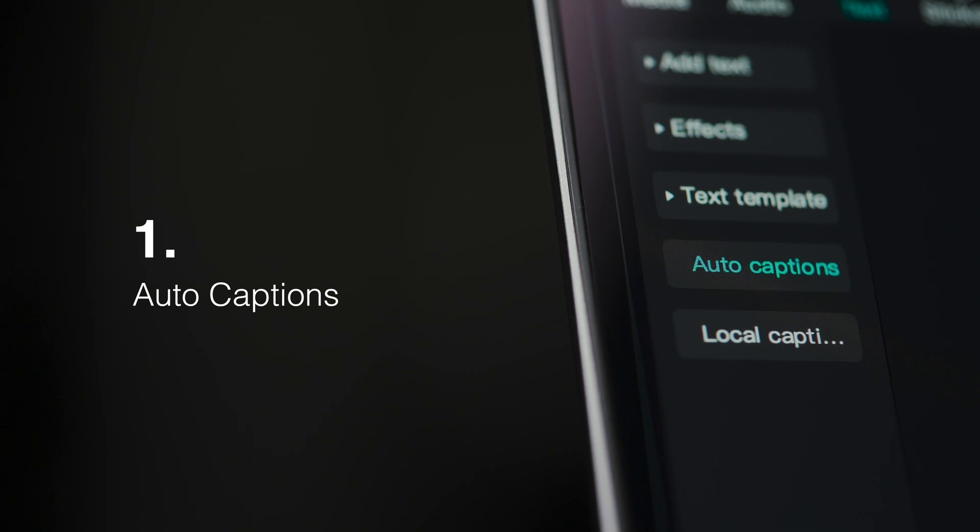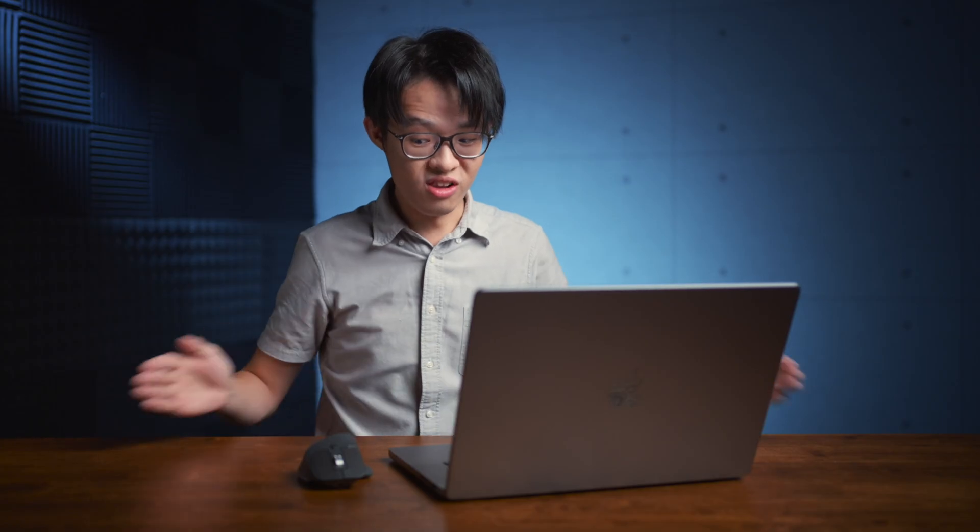If you've ever tried doing subtitles for a long video from scratch, it's not the hardest thing in the world but it certainly feels like the most painful few hours you'll ever spend in front of a screen.